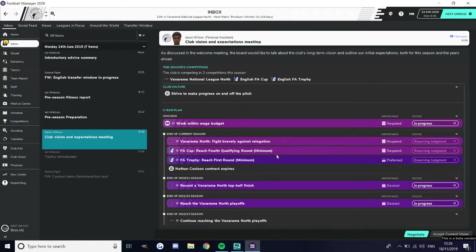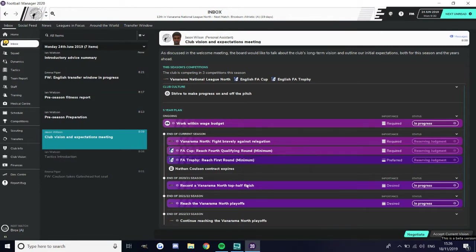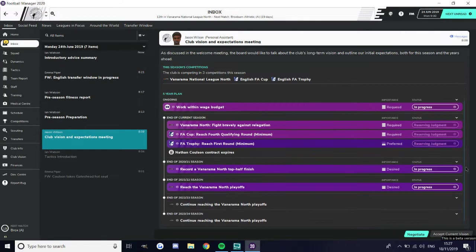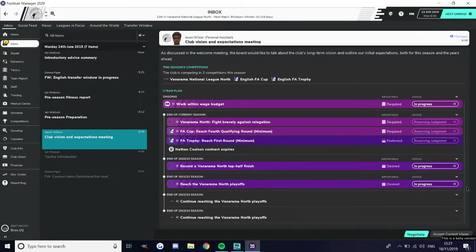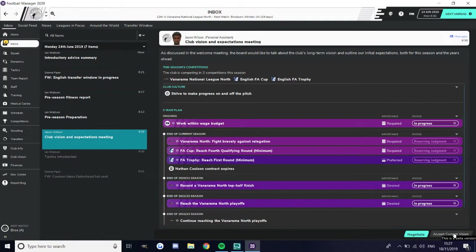If you look along here: strive to make progress on and off the pitch, work within the wage budget, fight bravely against relegation, which we are certainly doing. In real life we're doing a lot better than that. Next year they want a top half finish, the year after they want the playoffs, and the year after that they want to continue to reach the playoffs.